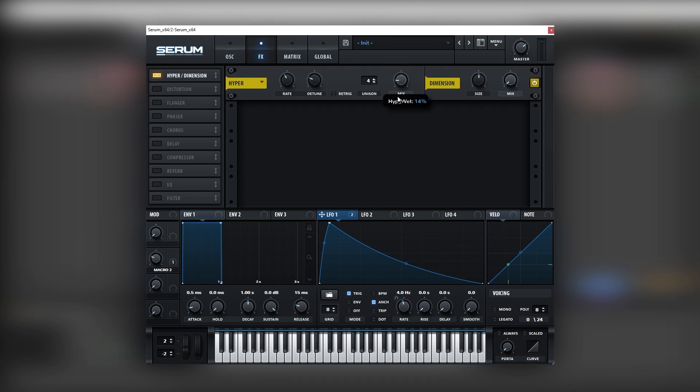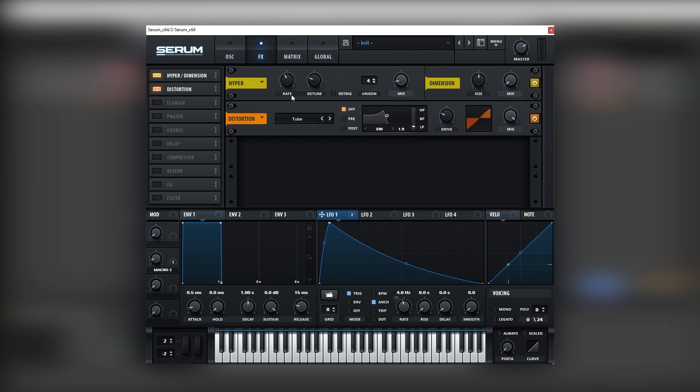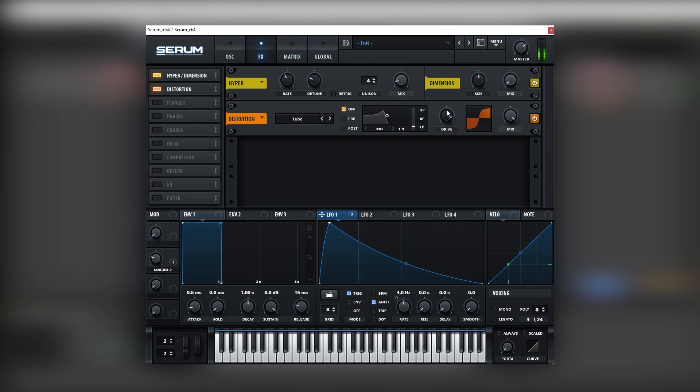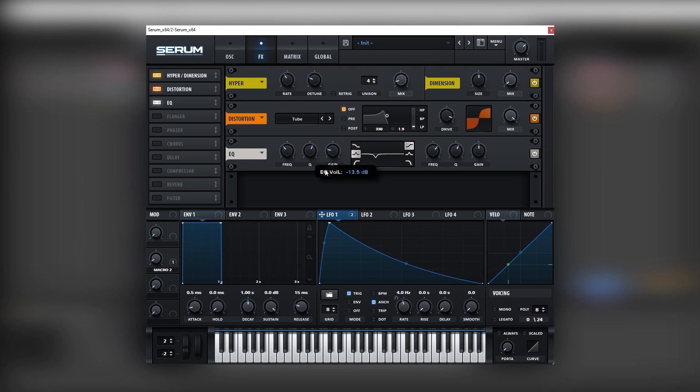And we're going to add two distortion. We're going to add a lot. Around that. Cool. Then we're going to add an EQ. We're going to use a bell to bring down some specific frequencies at around 300 hertz.